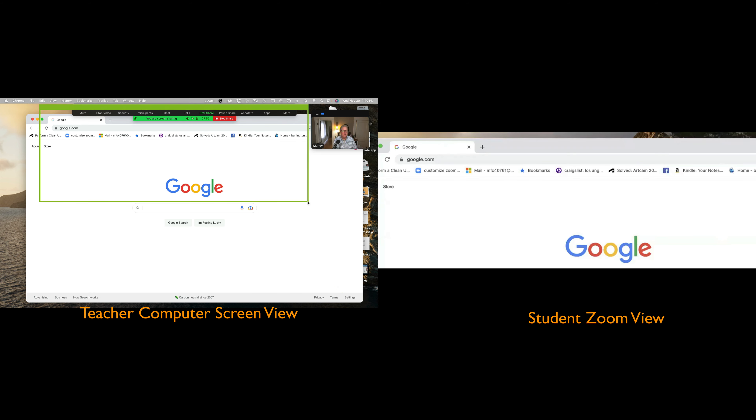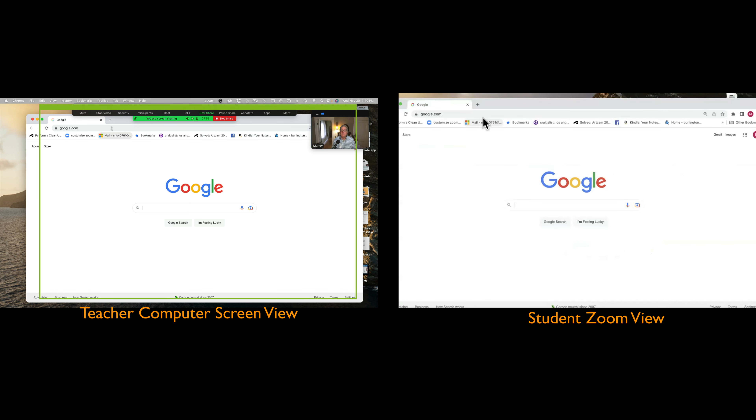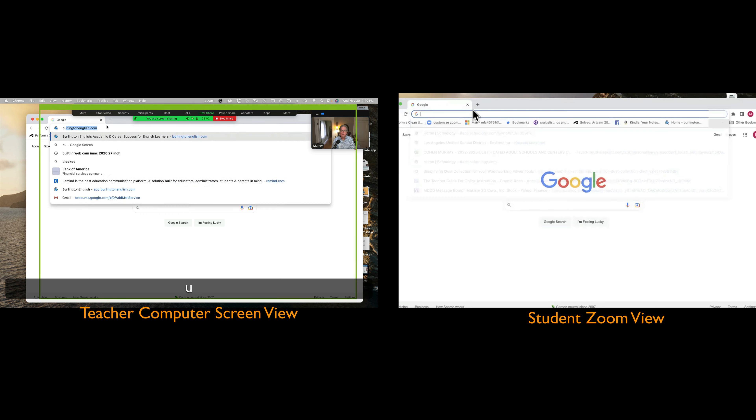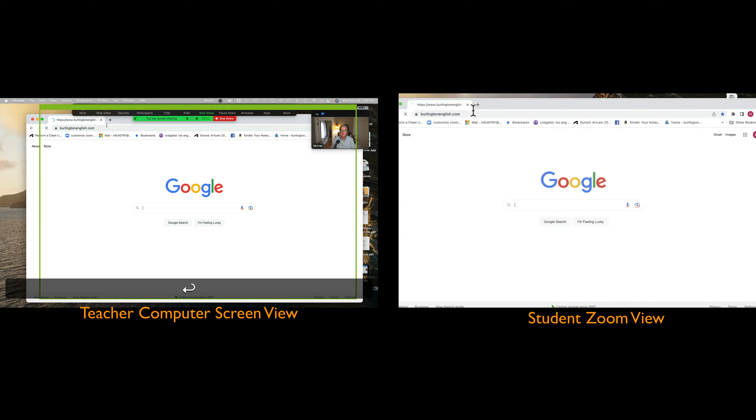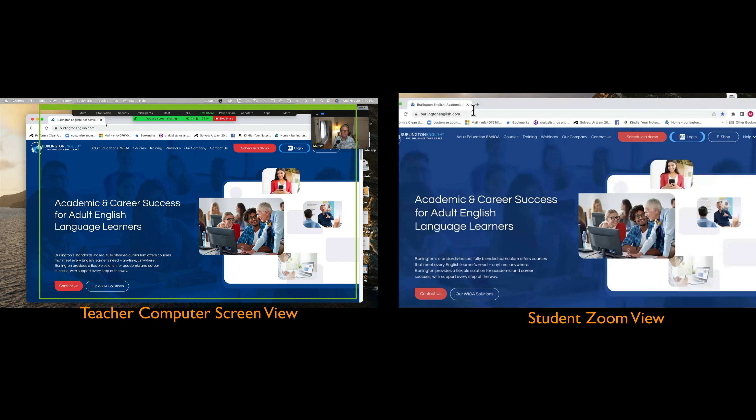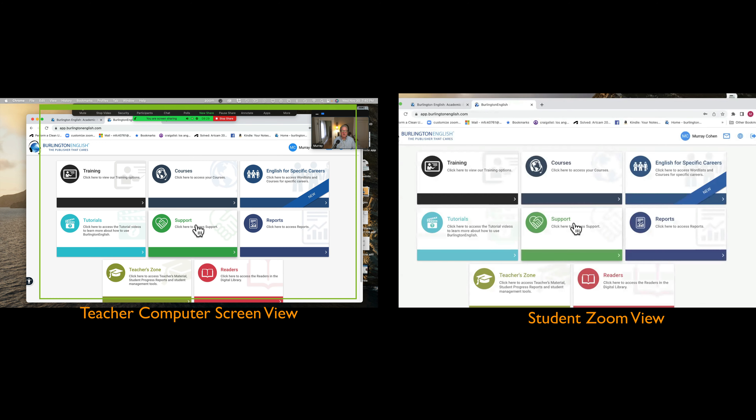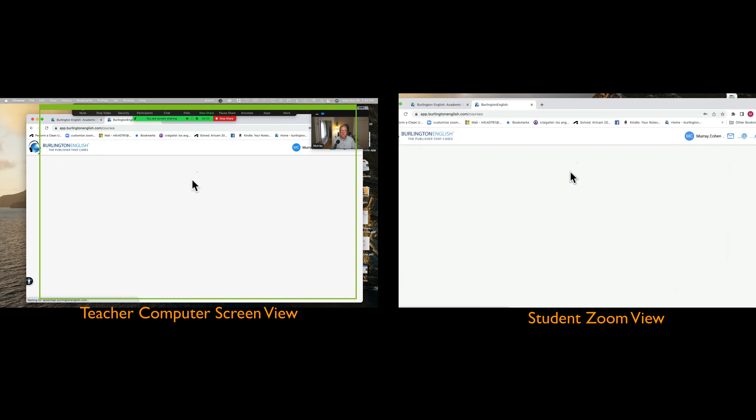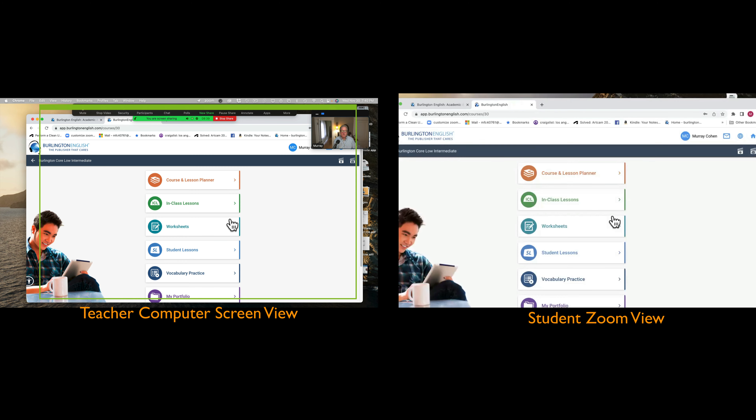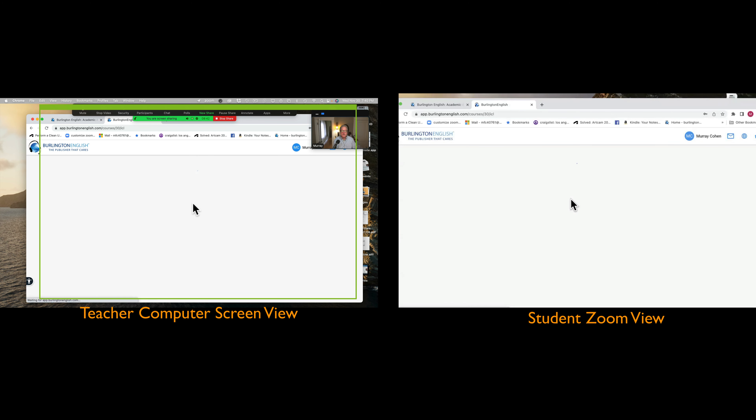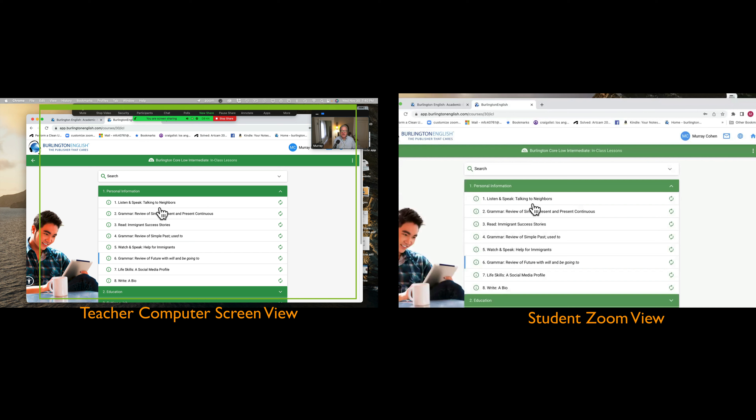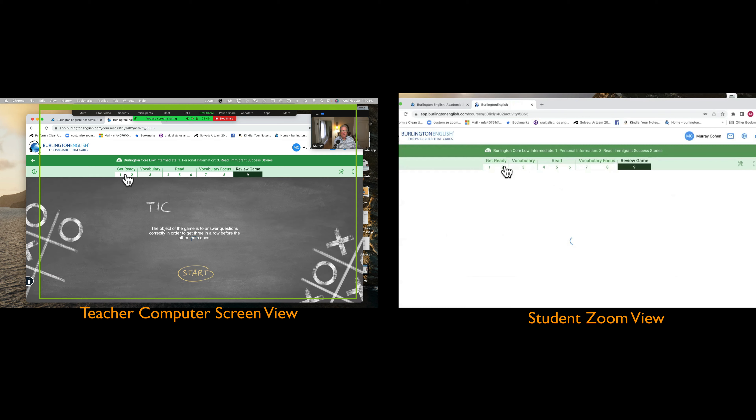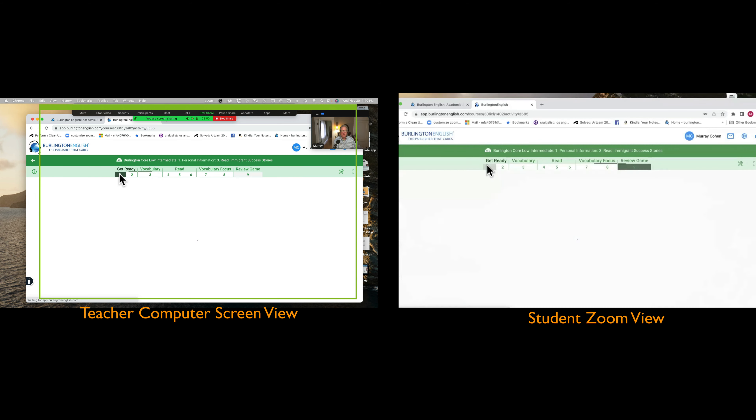So just so we can see, I'm going to go back to full screen here. So we're going to go to Burlington English this way because this is the way. Okay, and I will log in, then I'm going to click on courses, and let me try this one.